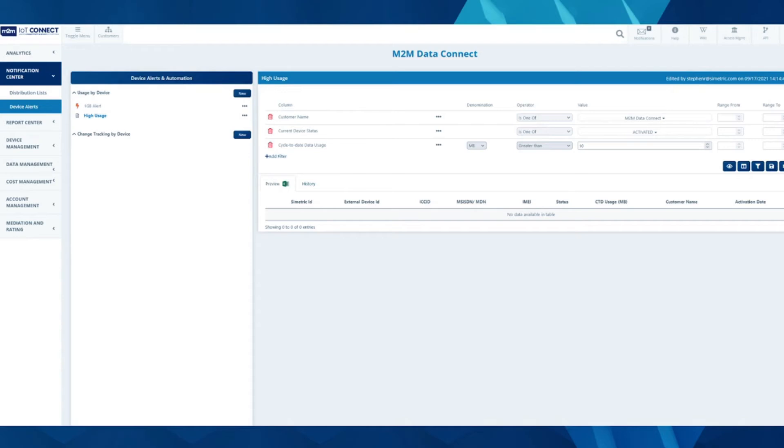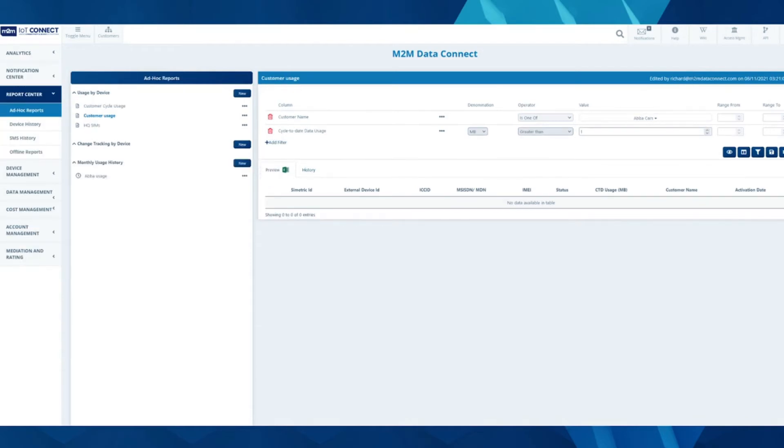In the ad hoc report builder, you can build out custom reports for usage by device, monthly usage history, and change tracking by each device.